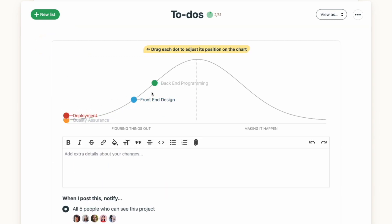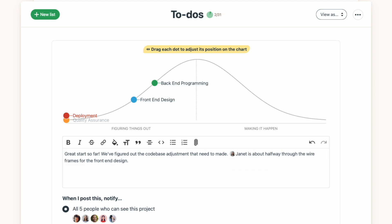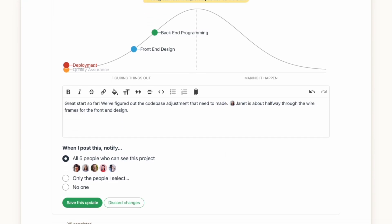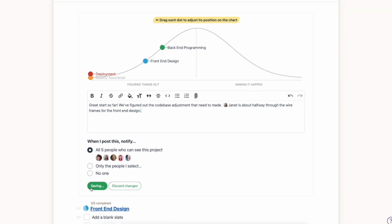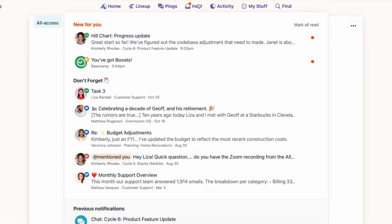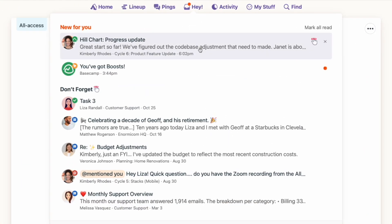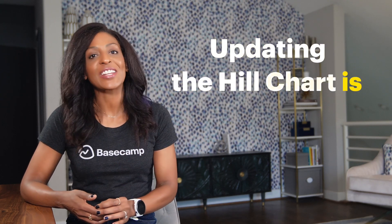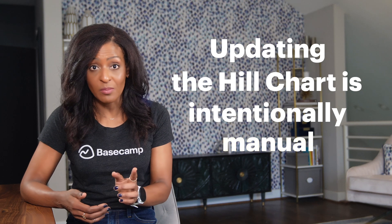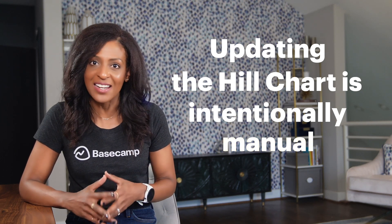You can add a note to provide some details about the progress or any roadblocks. You can also choose who to notify about the hill chart update. Just like in other areas of Basecamp, the people you select will get a notification in their hey menu. You might be wondering if the hill chart can automatically update — like if the dots can move on their own if a certain number of tasks are checked off. Updating the hill chart is intentionally manual so that you're really thinking critically about the relative status of a project. Simply checking off a to-do doesn't always tell the full story.